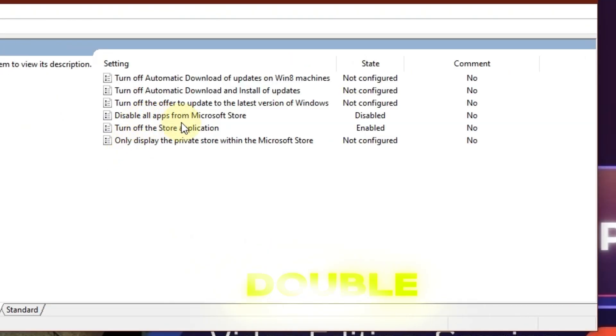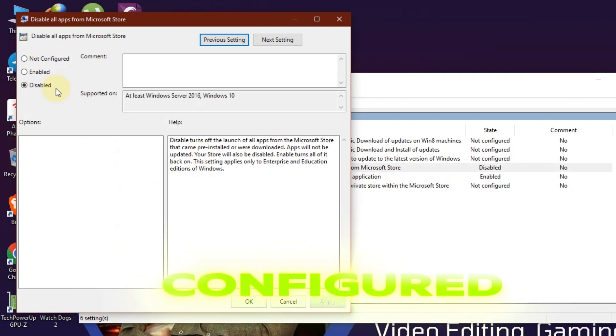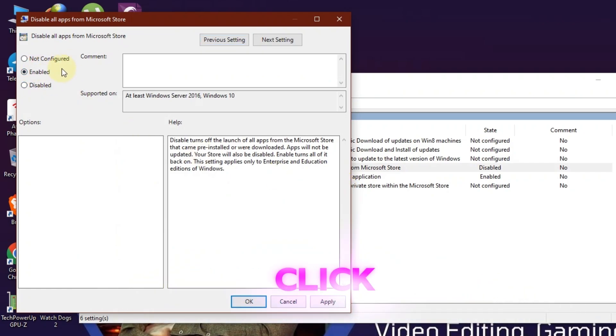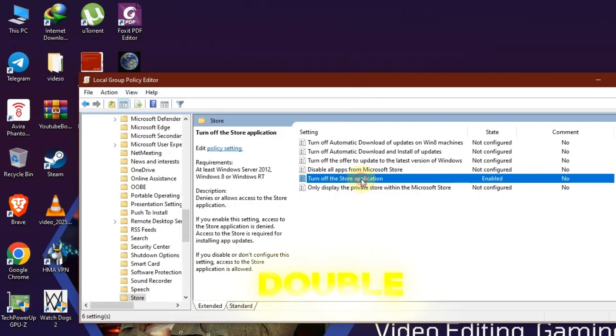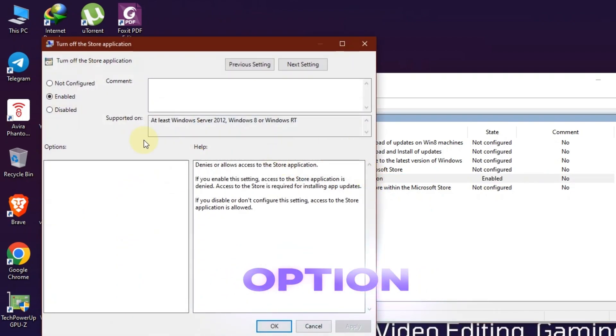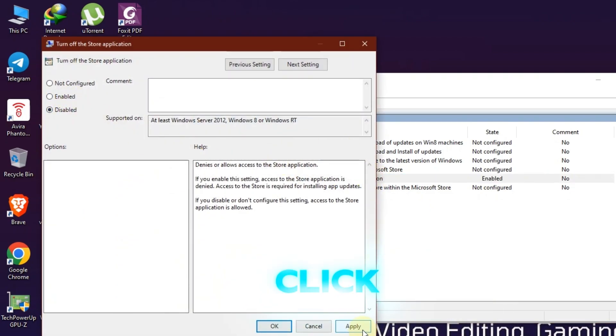Here, double-click on the first option. Select 'Not Configured', click Apply, and then OK. Now double-click on the next option. Select 'Disabled', click Apply, and then OK.